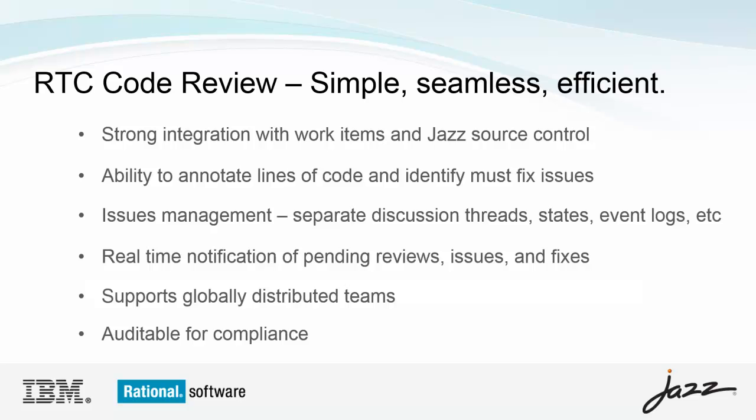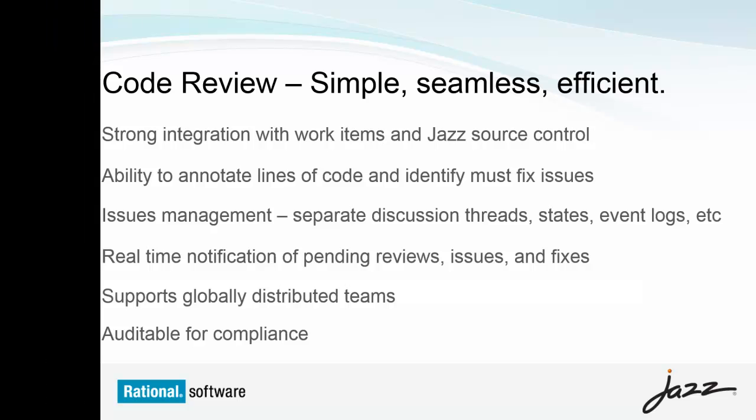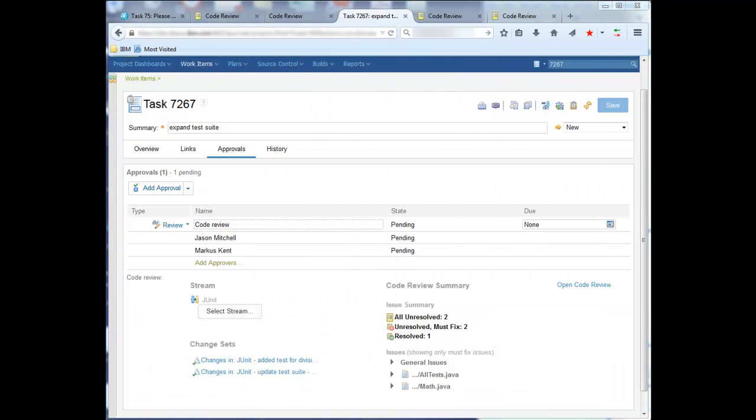Let's have a quick look at the components of code review. In order to perform code review in RTC, you will need to add the code review presentation to your work items. The next video in this series explains how to do this, so for now, we will simply show you what it looks like.